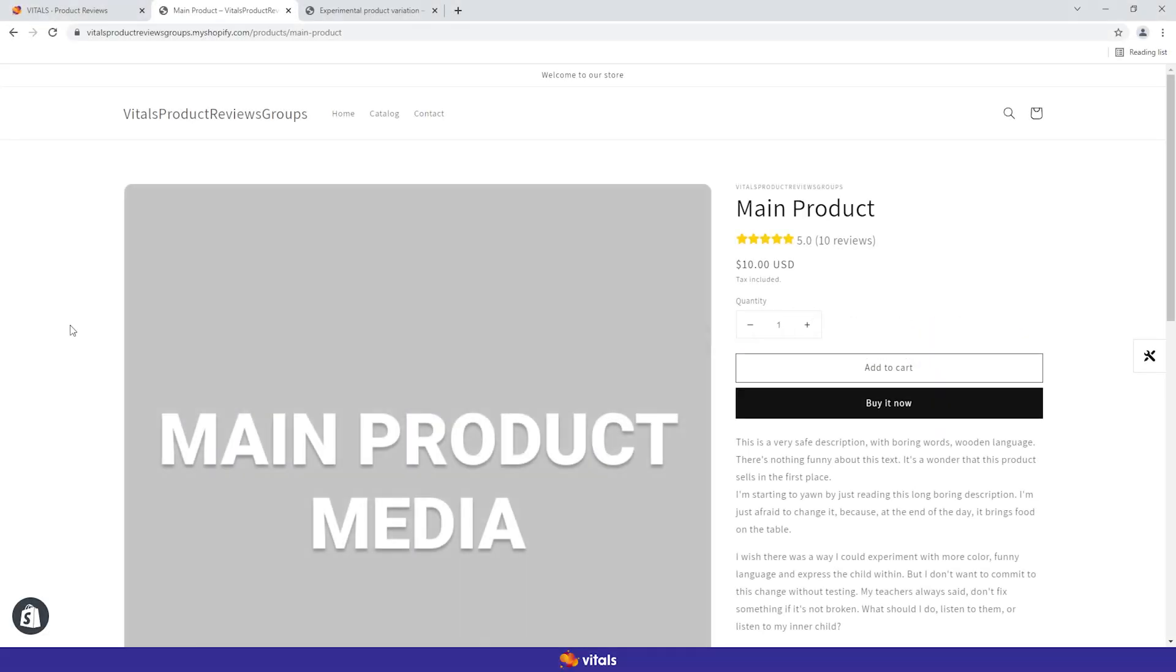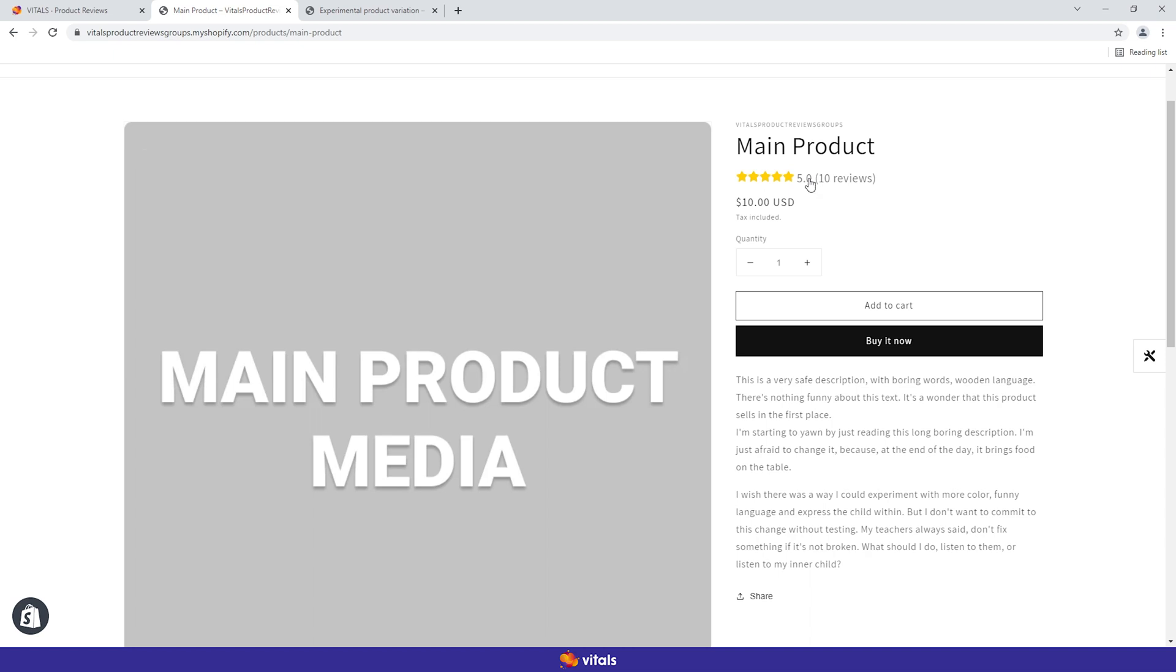Now that you're a product reviews power user, you probably have advanced needs. Let's say you want to improve the conversion rate of your best-selling product. You suspect that the current product media doesn't attract the right customers, and you want to unleash its true potential.